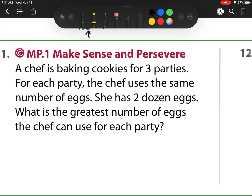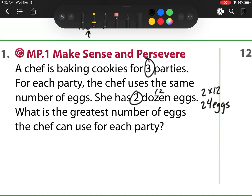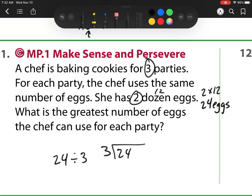So number 11: a chef is baking cookies for 3 parties. For each party the chef uses the same number of eggs. She has 2 dozen eggs — a dozen is 12, so 2 times 12 is 24. She has 24 eggs. What is the greatest number of eggs the chef can use for each party? I know my basic math fact: 3 times 8 is 24, so she can have 8 eggs for each party.